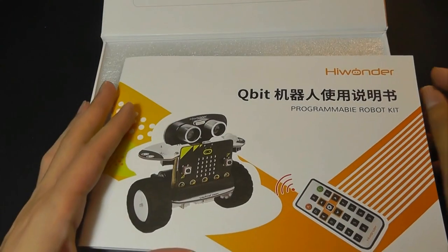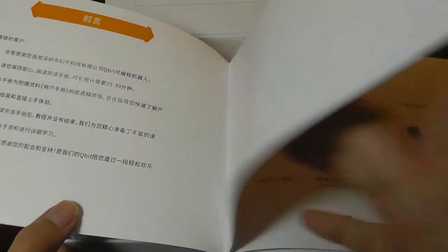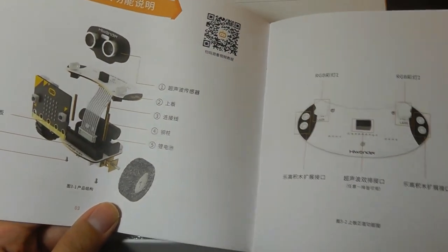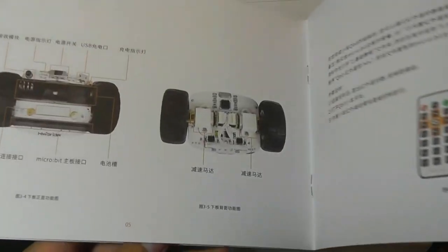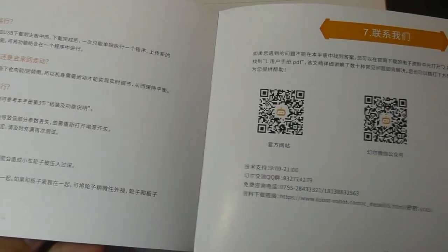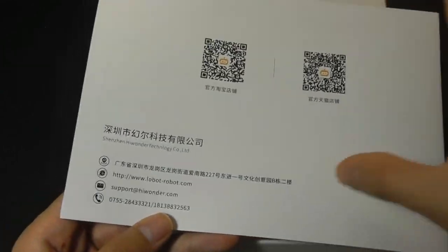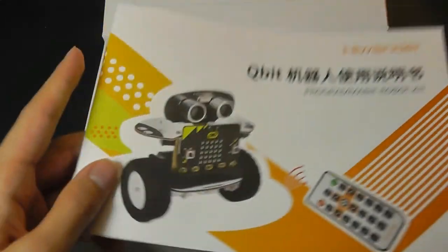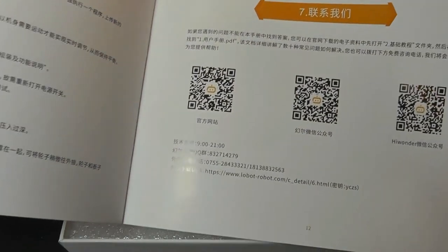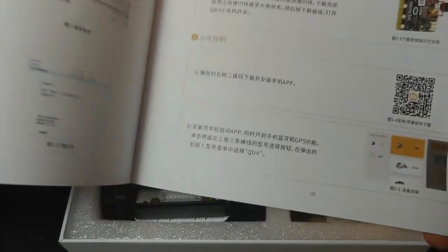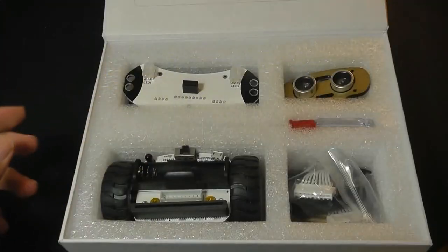Now, the only downside is the instruction guide is completely written in Chinese. So I think that if they want to market this more for international use, they definitely should include an English user manual instead. You can use Google Translate on your phone to scan it and translate it, but it's still a little tedious. But anyways, there is a QR code that you can scan to download the companion app for connecting it using Bluetooth on your phone.